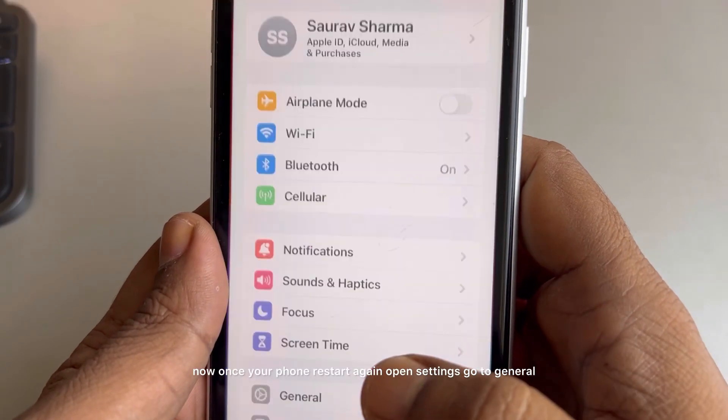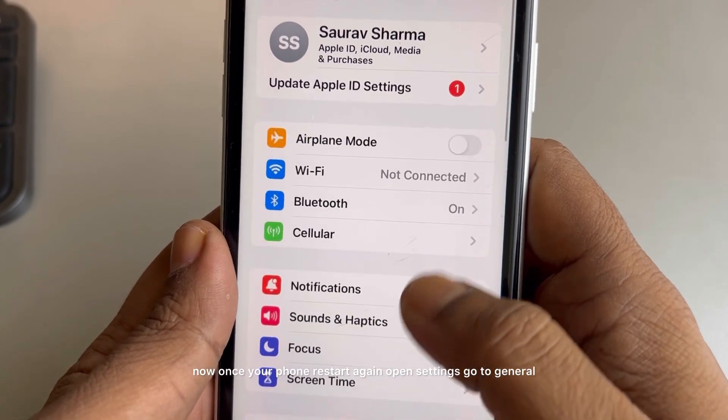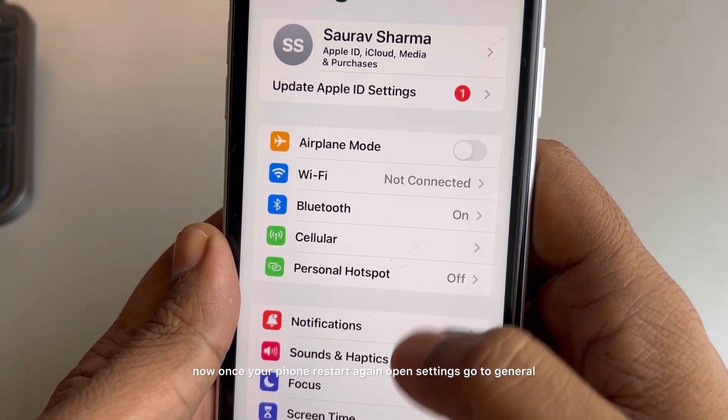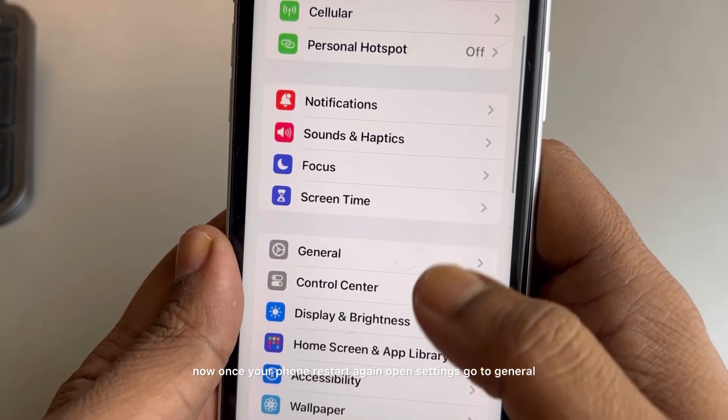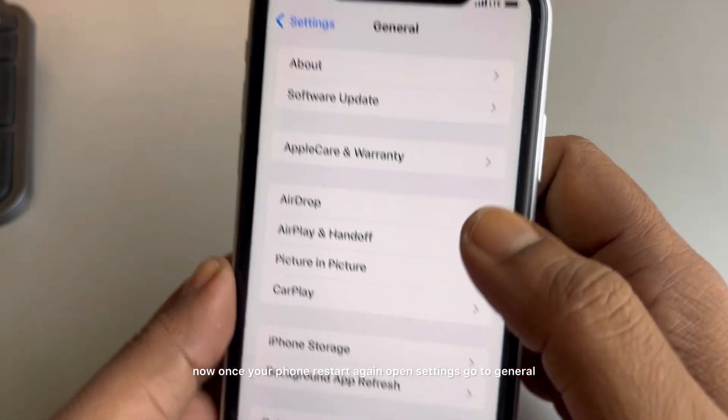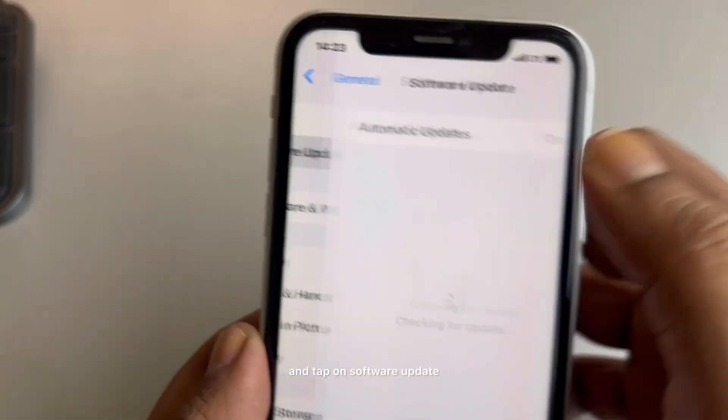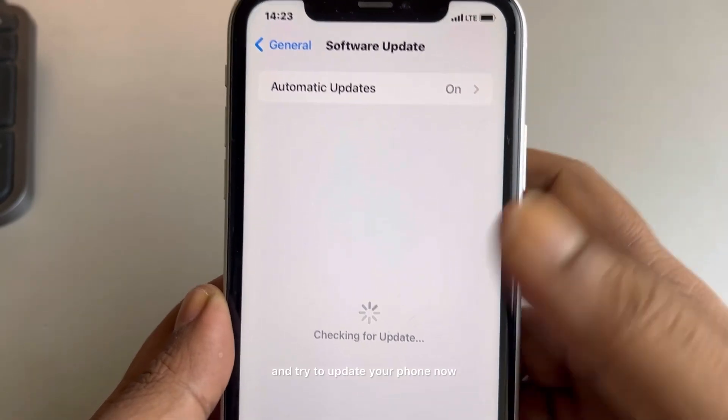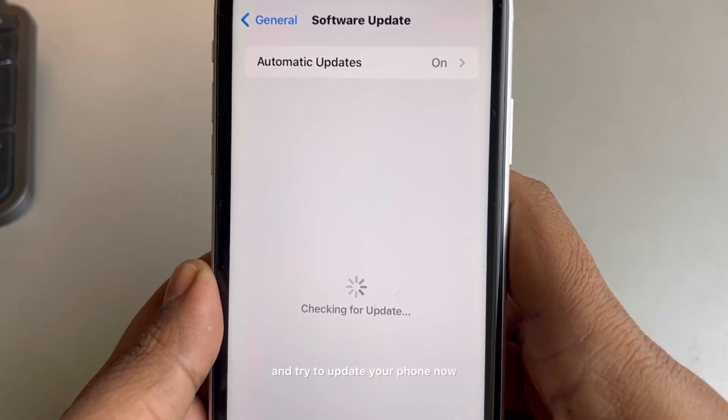Once your phone restarts, again open Settings, go to General, and tap on Software Update, and try to update your phone.